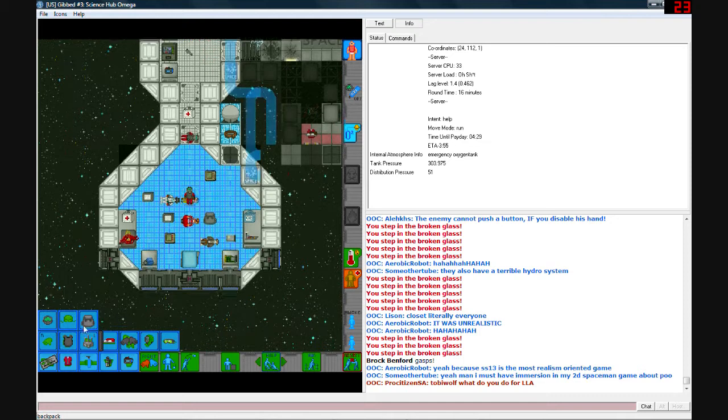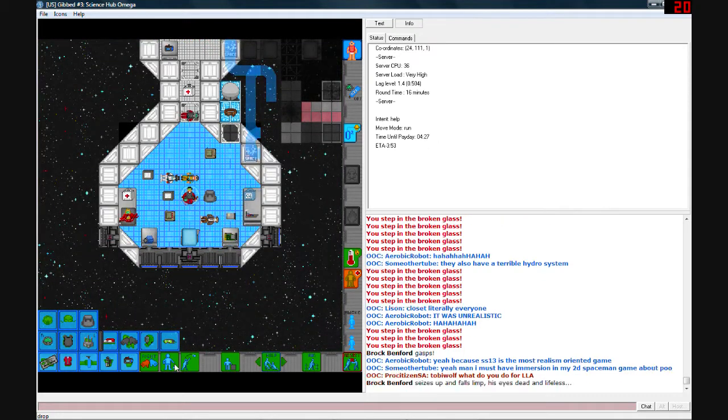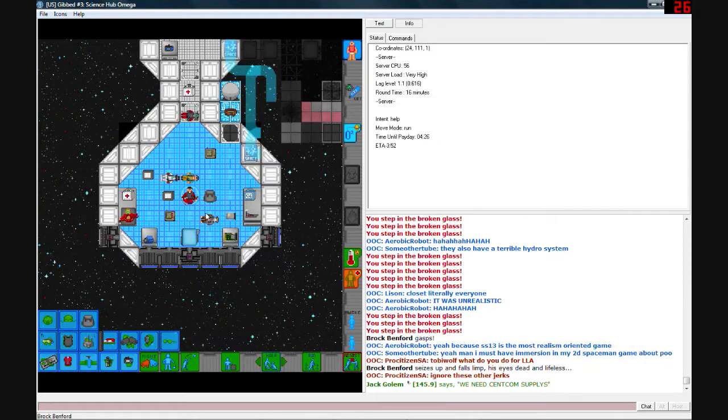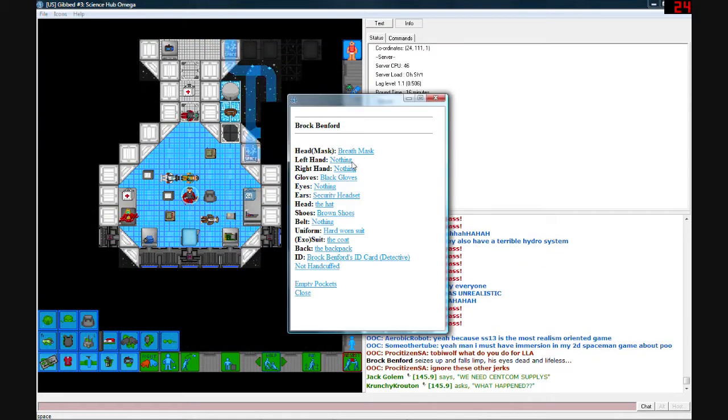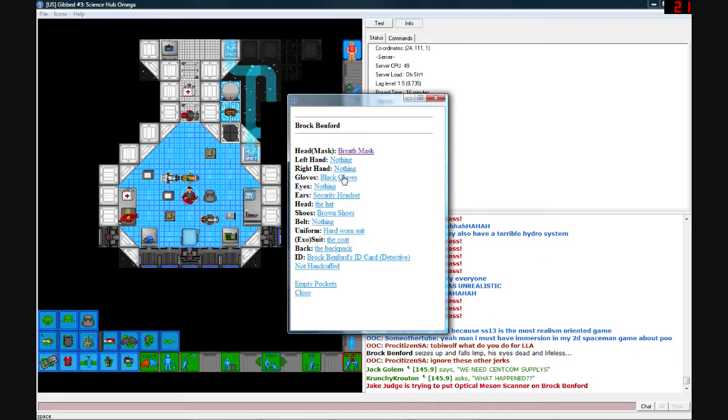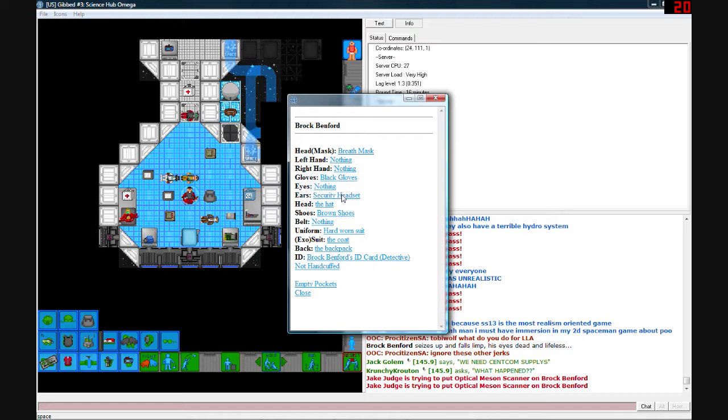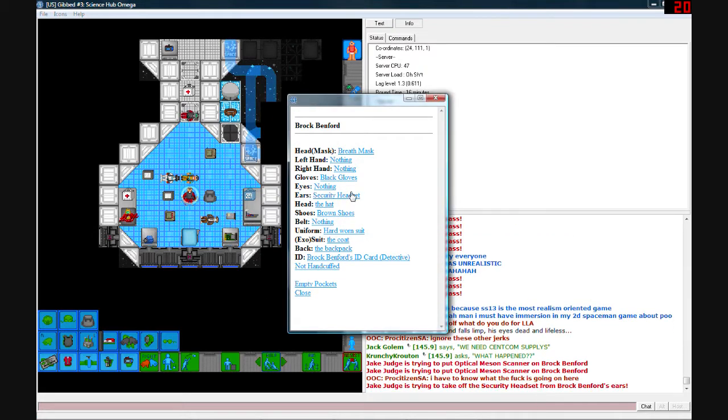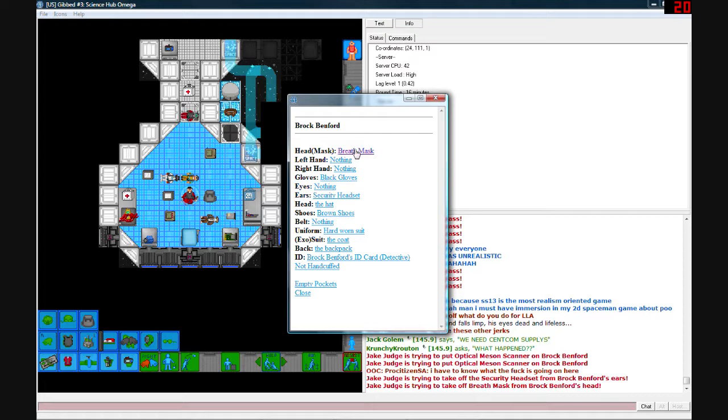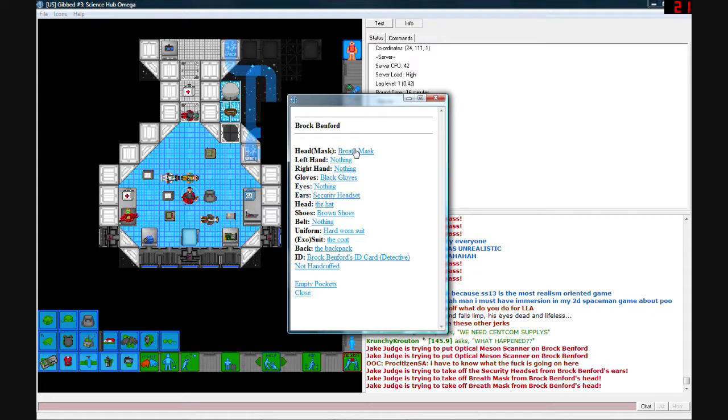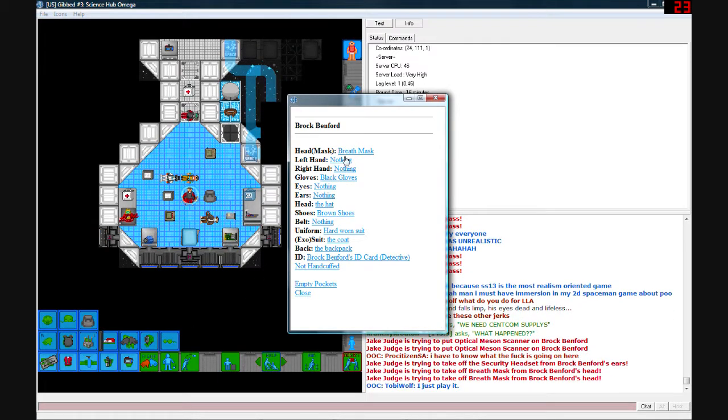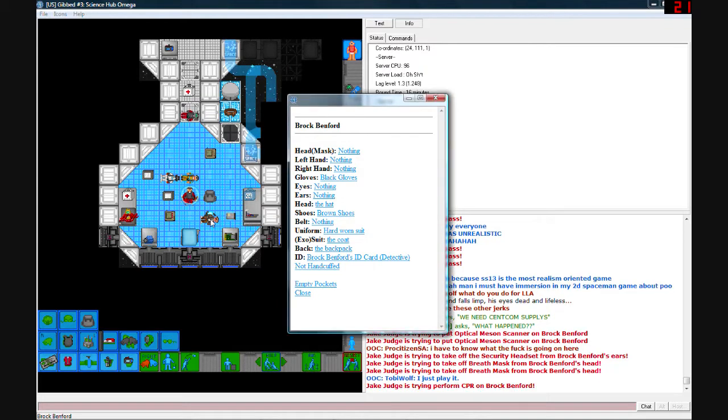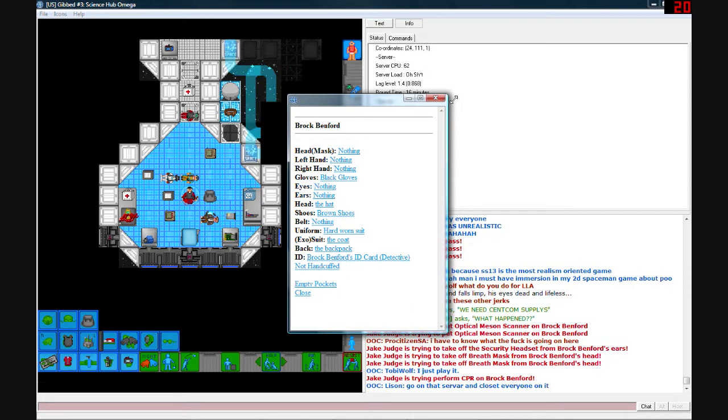Brock Bradford. He's still moving. What the hell? Does he breath mask? Take that off. Take his security headset off. No. Drop that. Whoops. I might be able to do CPR on him. So that's off. Okay. Help.